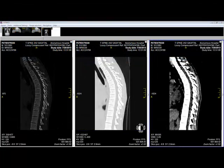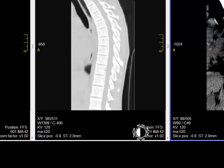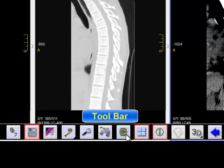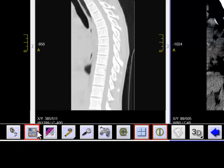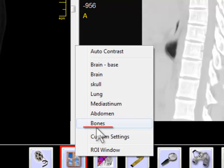There are three steps in selecting the preset windowing levels. First, you move your cursor to the bottom of the screen to activate the toolbar. Second, you click on the windowing icon — you right click. Third, you set the preset windowing level that you would like to view. So we will preset bones.